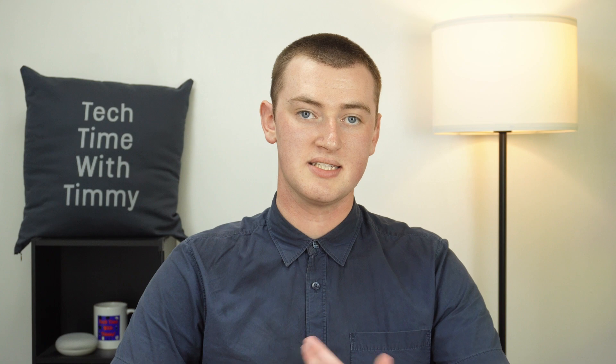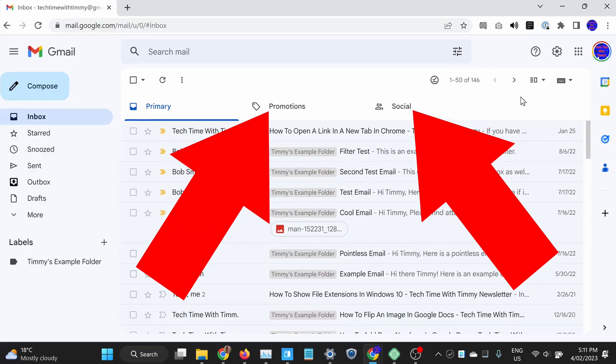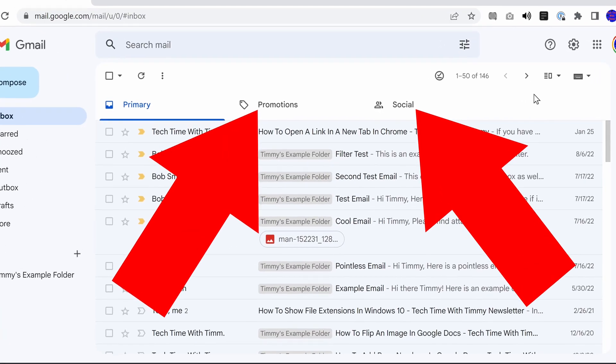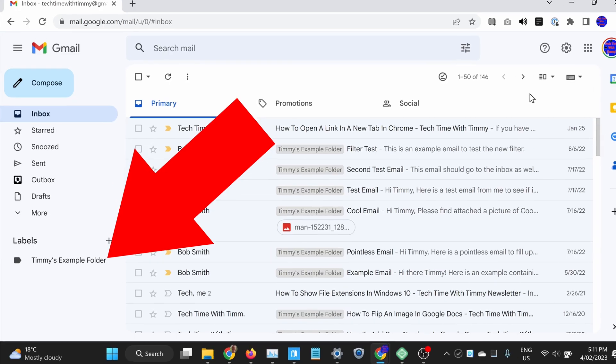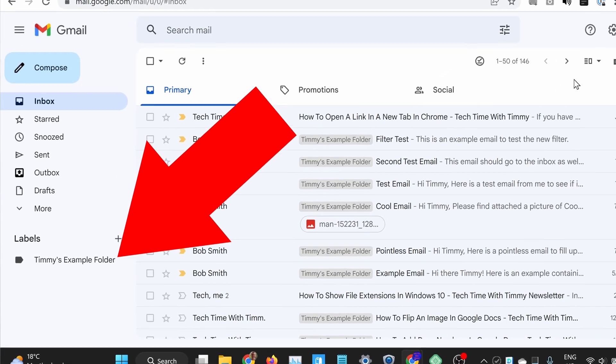In this video, Timmy's going to show you how to empty a folder in Gmail. So, if you have a folder of emails in Gmail and you want to delete all of the emails inside it, this is how it's done. Whether that folder is the spam folder, or your social or promotions folders, or a custom folder you've created, it's actually pretty easy.